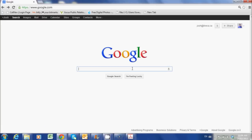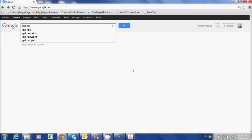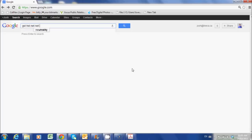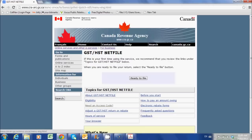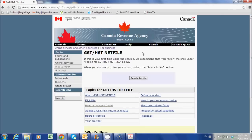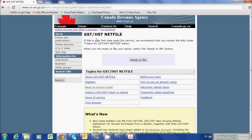Let's do a Google search here for GST HST Netfile. It should be the first option that comes up in the listing. Here is your GST HST Netfile screen.